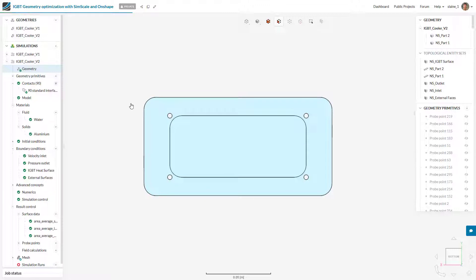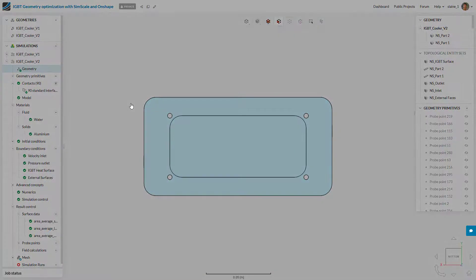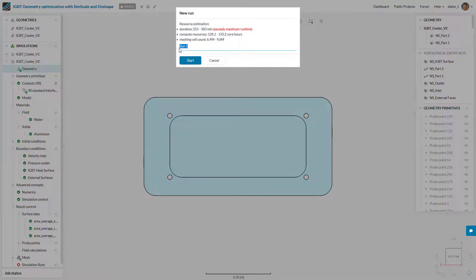That's all we need to do. Rename the project, swap the CAD, and start a new simulation.